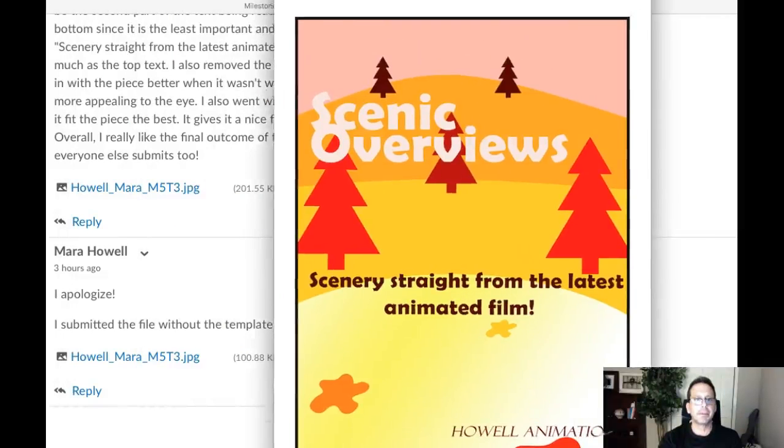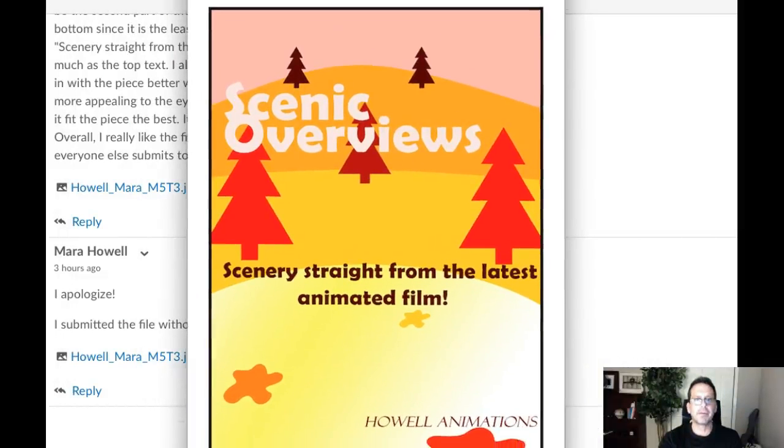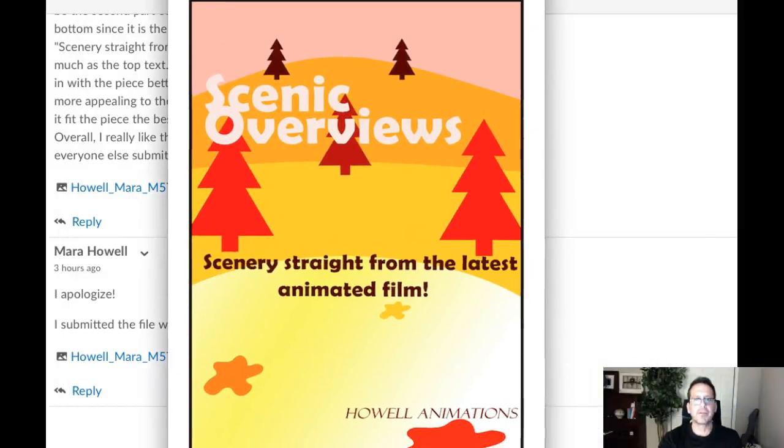Hey Mara, how you doing? Alright, thank you for submitting. This looks fantastic, really nice work.